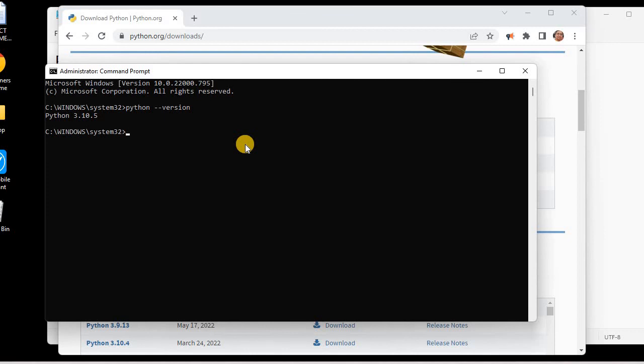In the next lesson, we will learn how to install the latest version of Django.